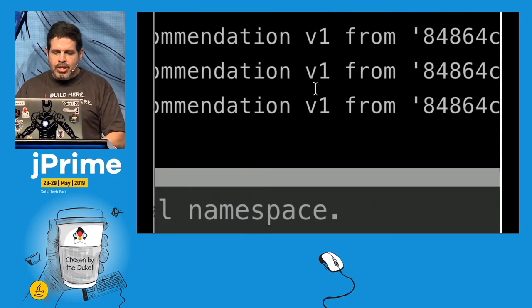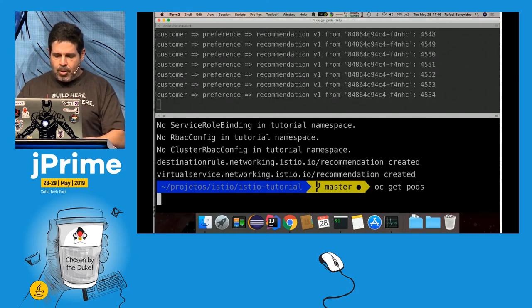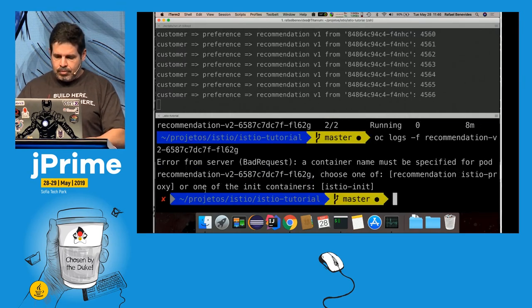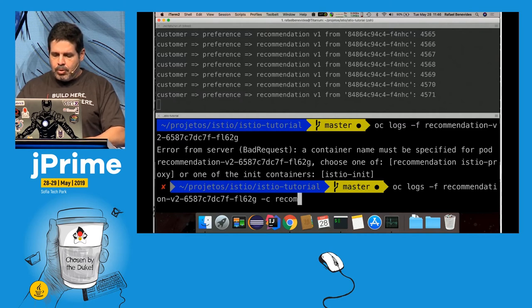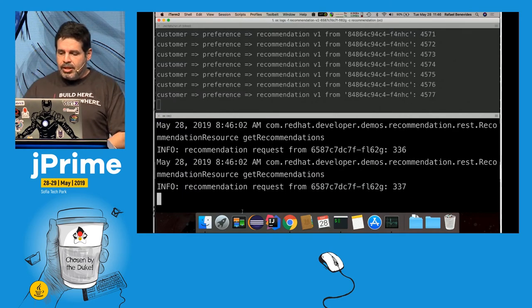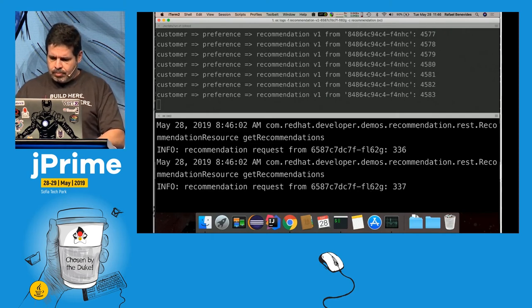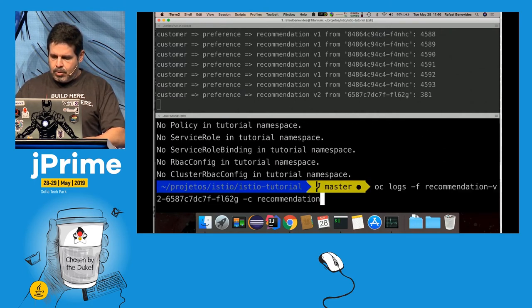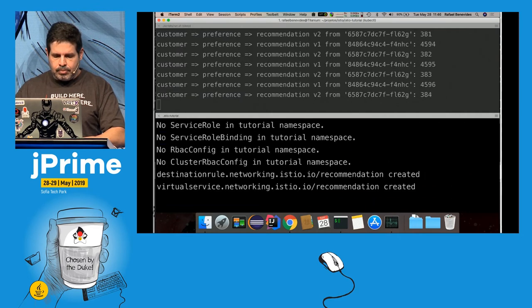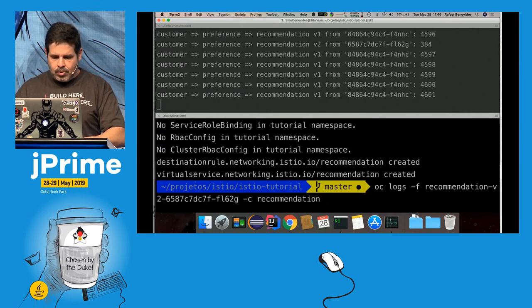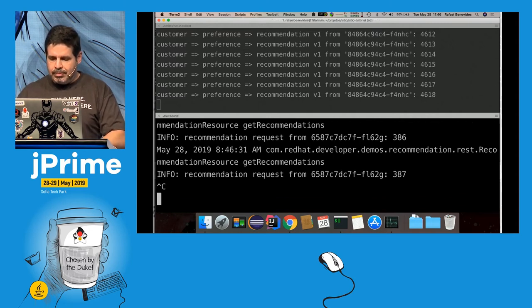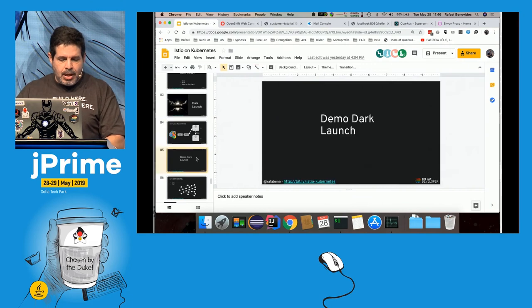In the dark launch demo, users only receive responses from v1. But if I get the pod logs for the v2 recommendation container, I can see it is receiving the mirrored traffic.